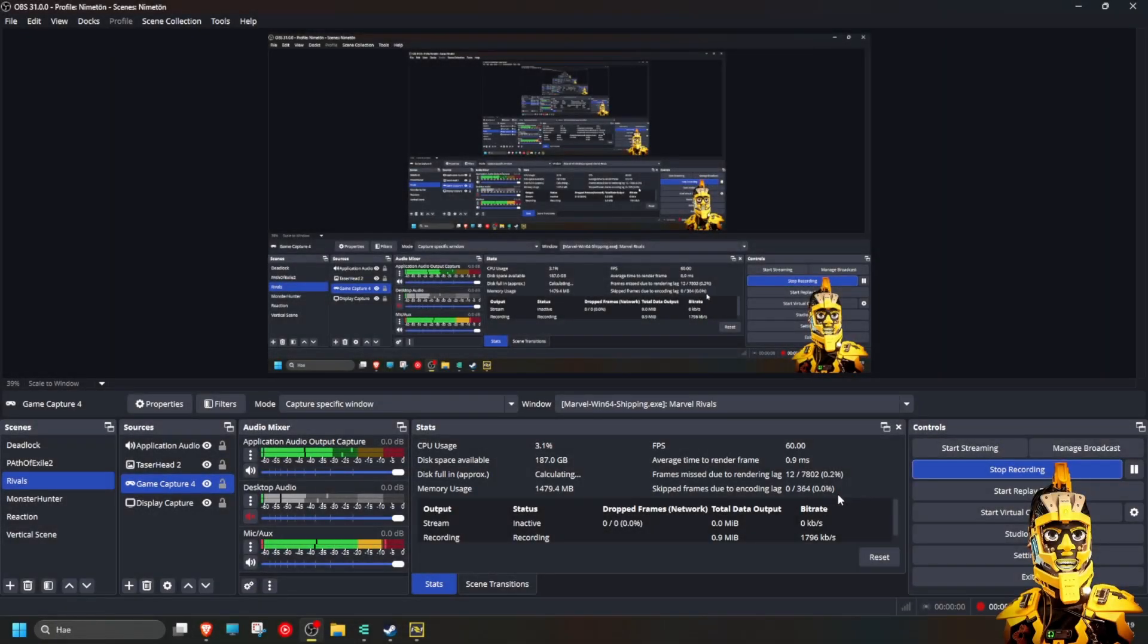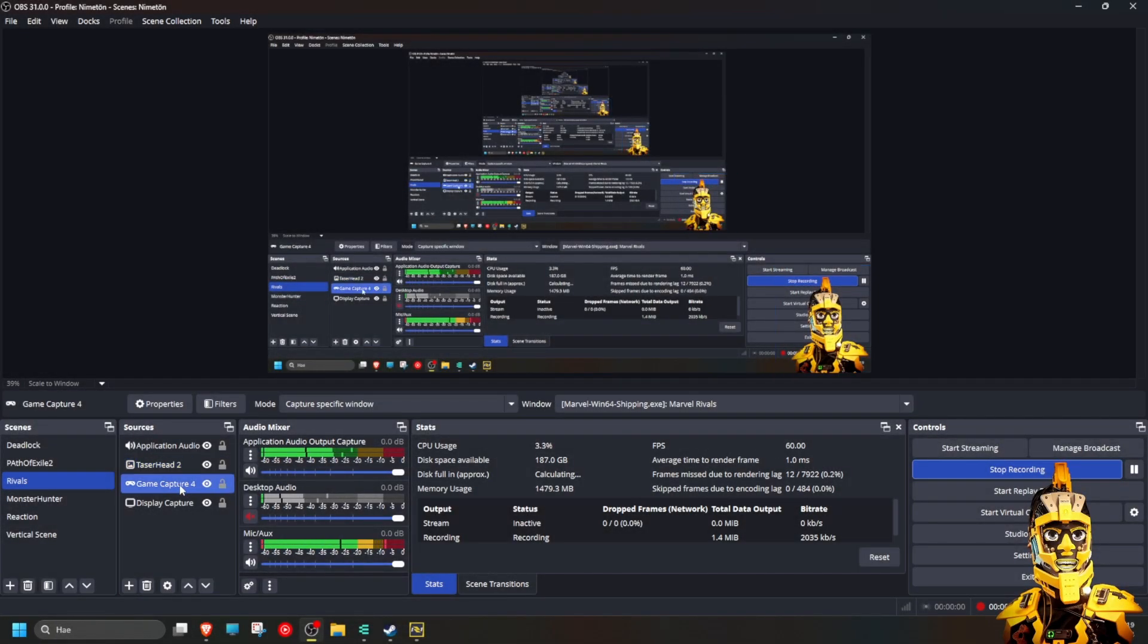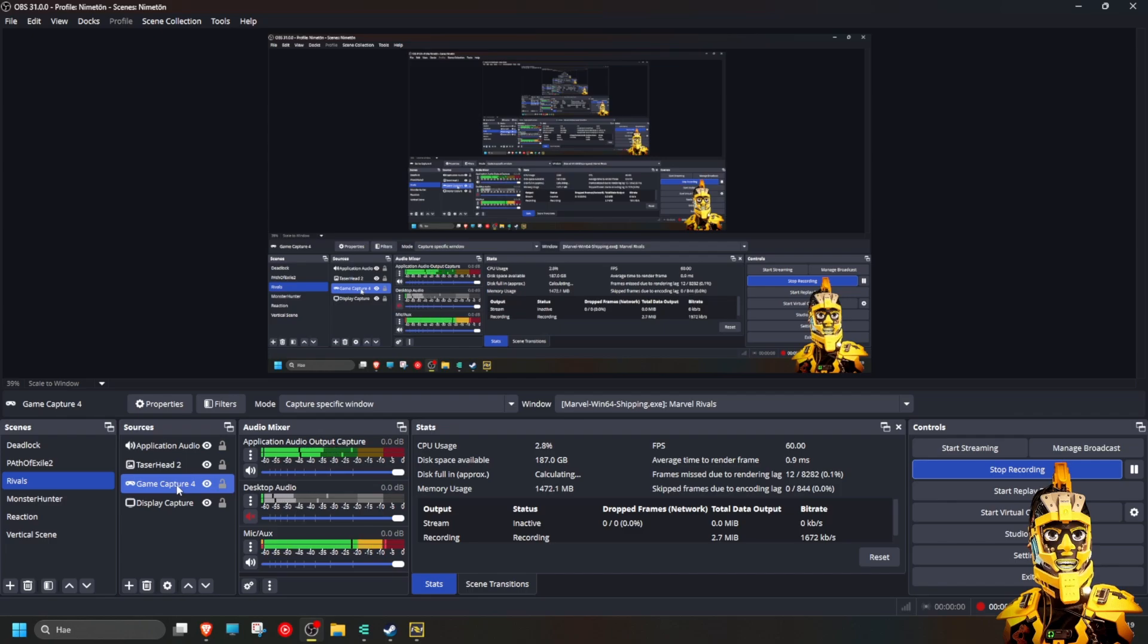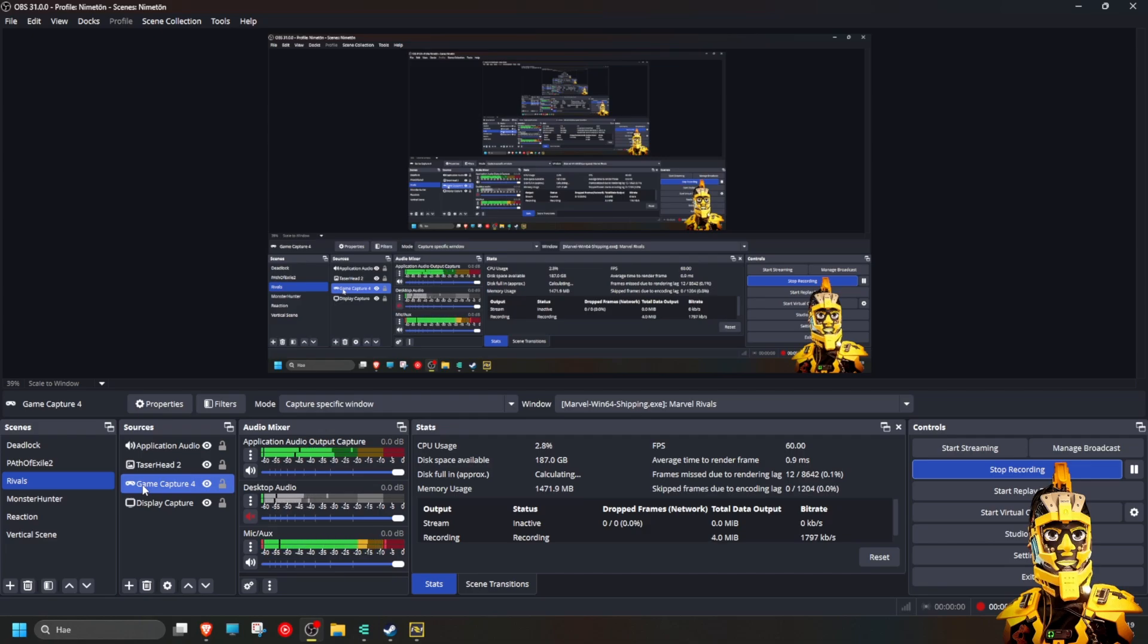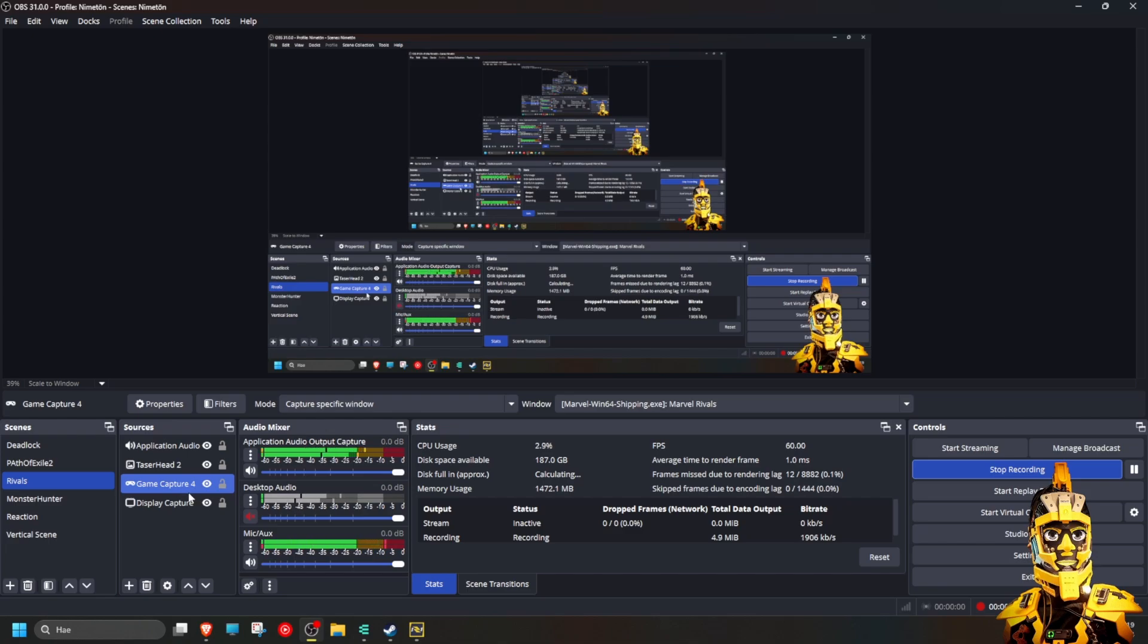Hi guys, I had this problem with trying to stream Marvel Rivals with OBS and I was trying to get the game capture working. I noticed that I just got a blank screen. I don't get the game visible.